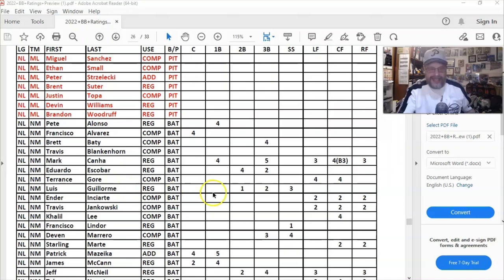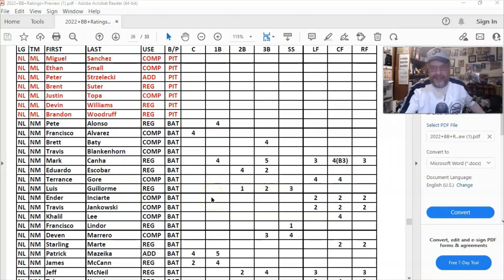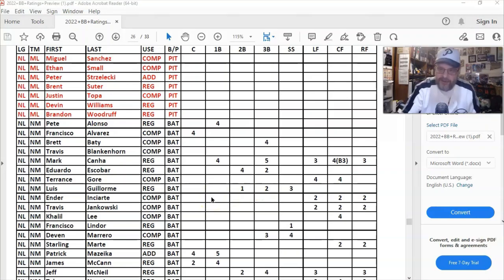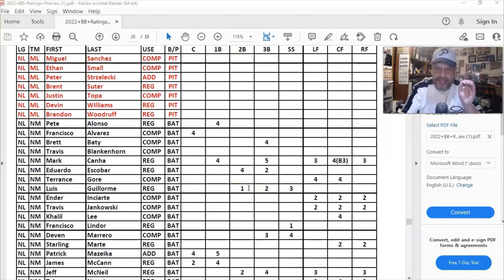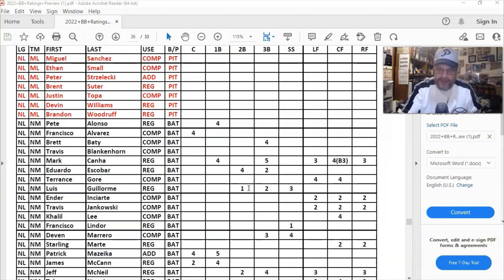And Luis Guillorme of the Mets getting a one at second base. I mean, I don't know much about the Mets. If there's Mets fans out there that can verify that the dude is really a second base one. And again, that means elite defense, elite. Like I could see if they made him a two, like he's a third base two.